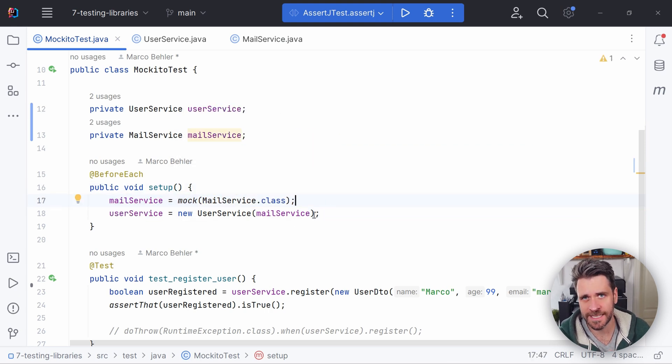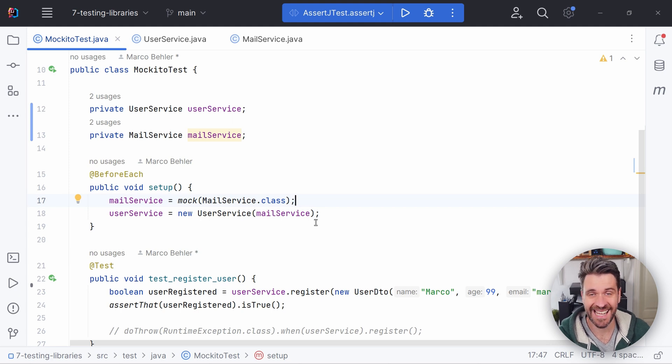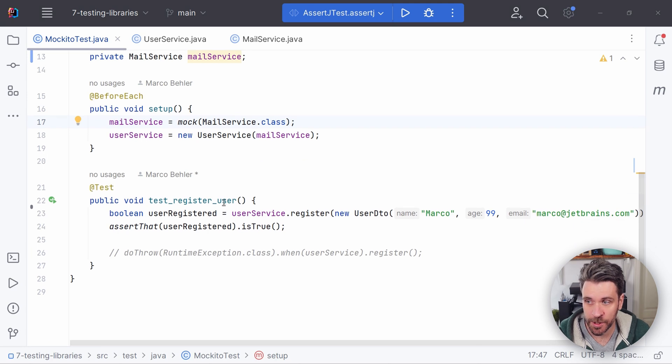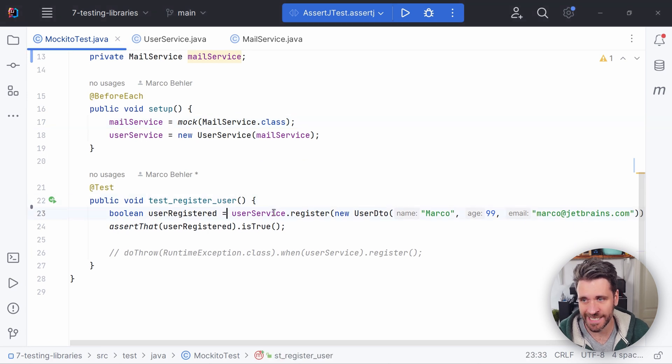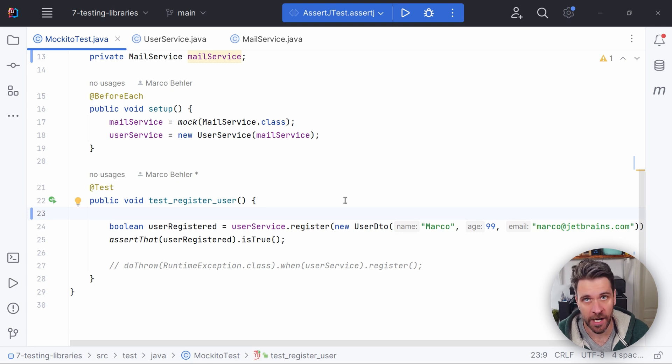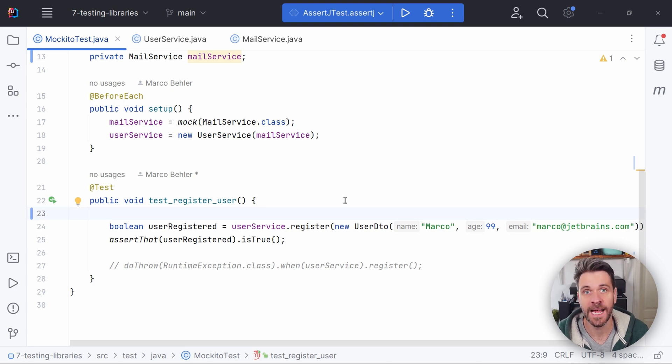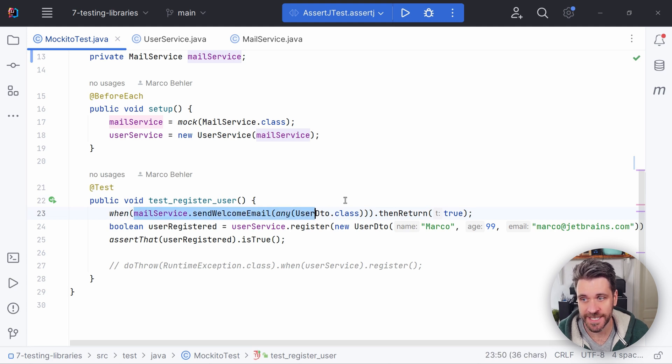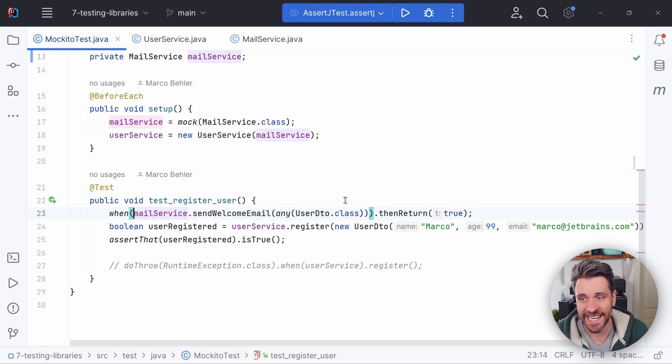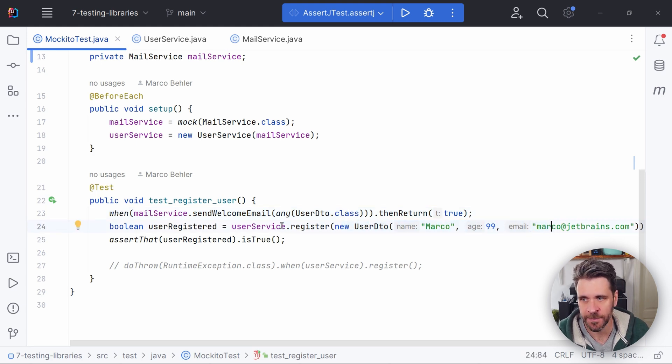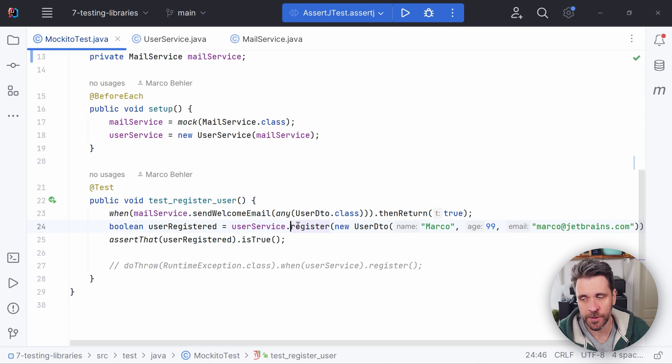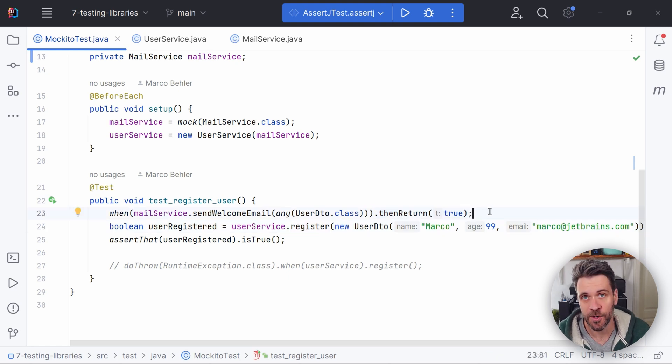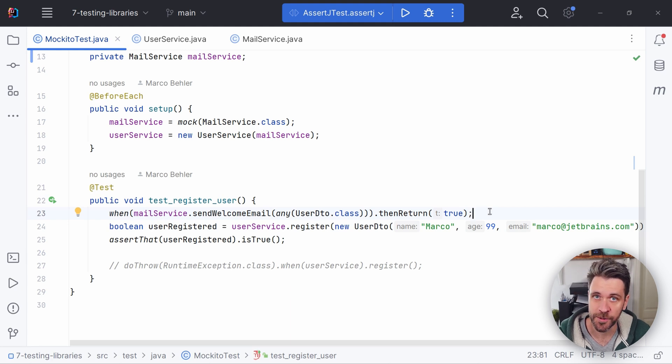What's an empty mock? Well, it's my description for a mock that has not yet been configured to do something. Meaning when we go down here to our test method, user service register, before we call user service register, we need to configure our mock. Like so, for example, we say when anyone calls mailservice.send welcome email, will always get the result true and no emails will be sent out. Pretty cool.